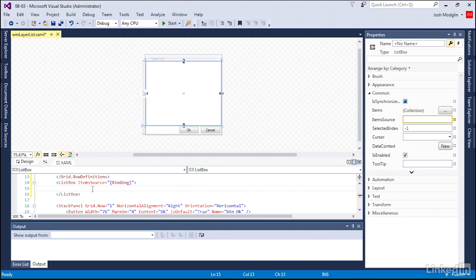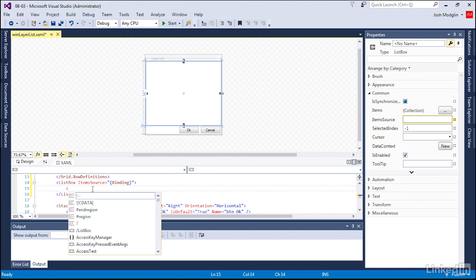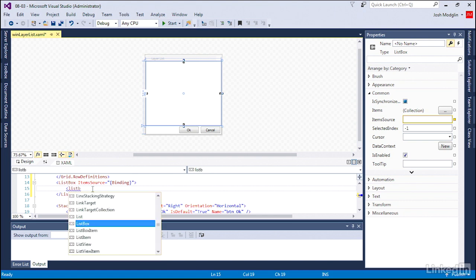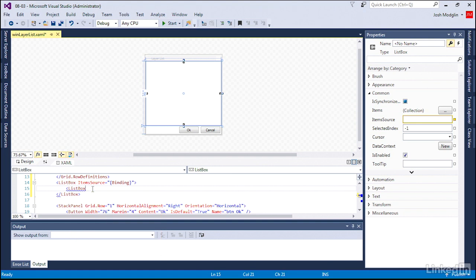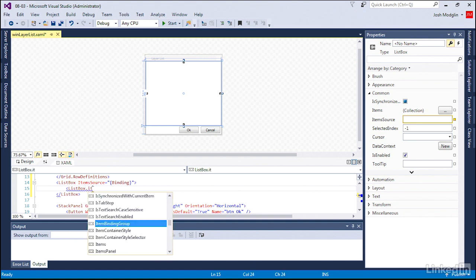Now, to control how our list shows up, it's not just one piece of text, but we want a checkbox as well as the name of our layer, and we could get even more advanced than that. And we're going to kind of define a template for one of those list items and then be used for every single item that shows up, every single layer that shows up in the collection that we bind here. So we're going to do a list box item template.